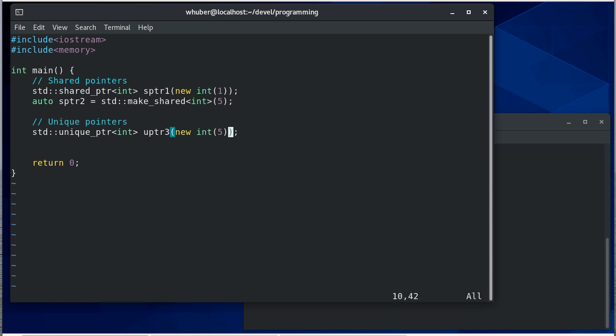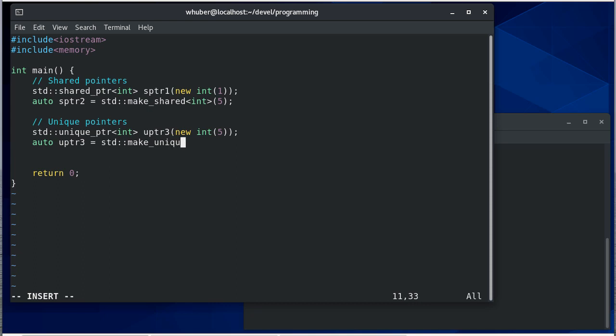Now with unique pointer it's a similar thing and notice we're using auto because we don't want to think about what the specific type of this variable is. We can just say auto u pointer three is equal to standard make unique. Let's make that 10 and let's make this 2 just so there's no overlap.